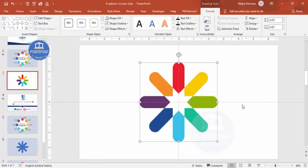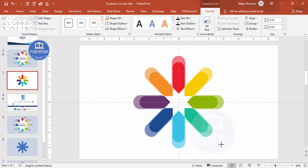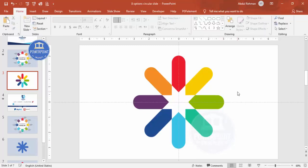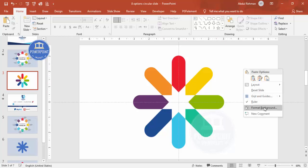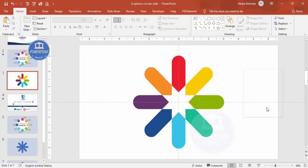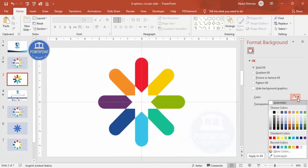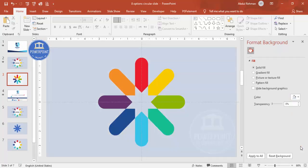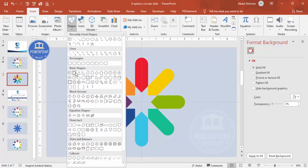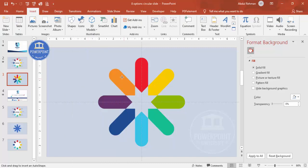Select all the segments, press Ctrl+G to group them, then hold Ctrl+Shift and drag to increase the size proportionally. Now let's change the background color — go to Format Background and choose any color you like.